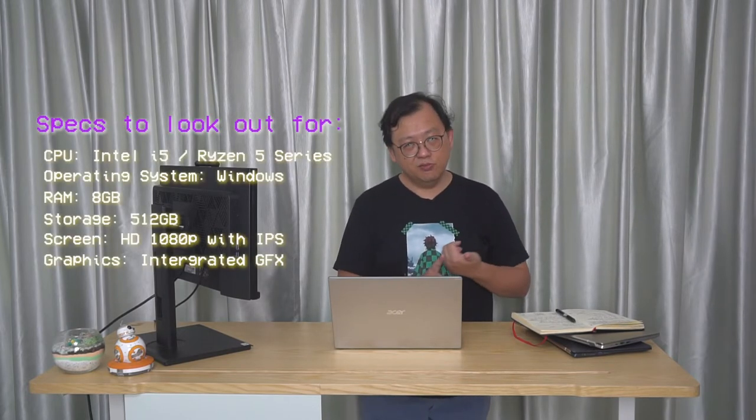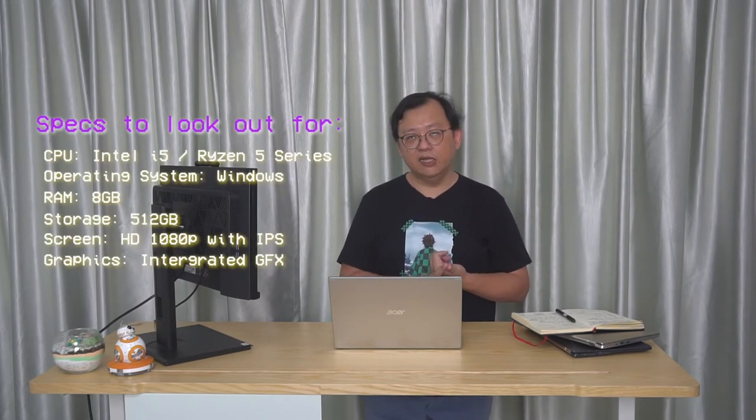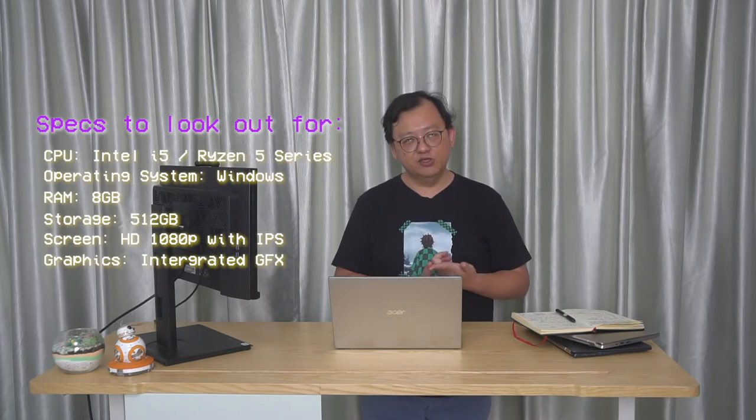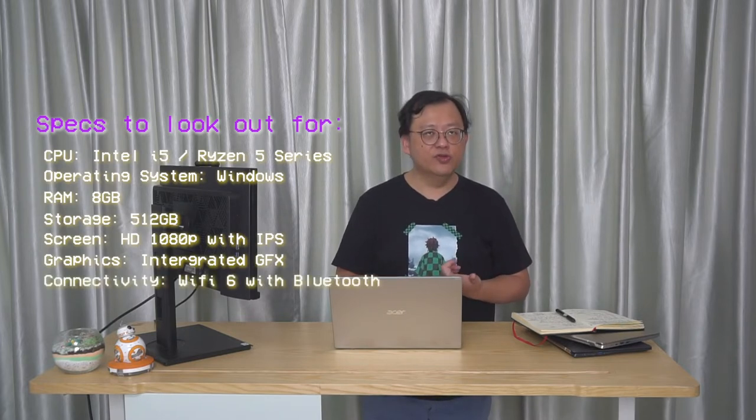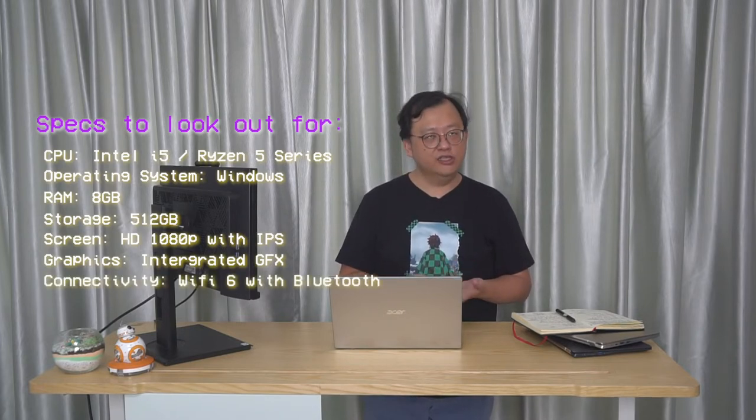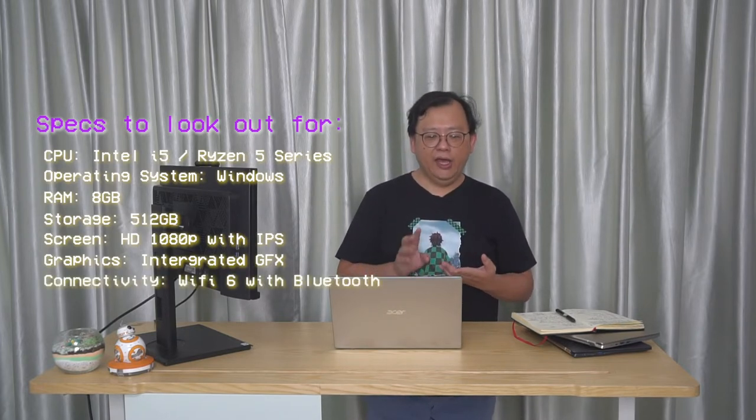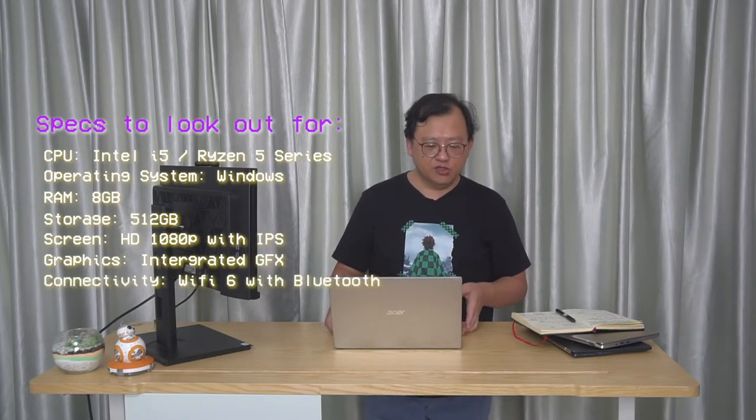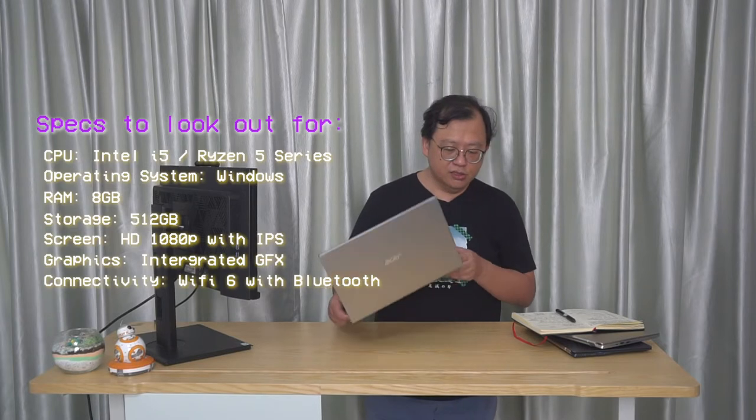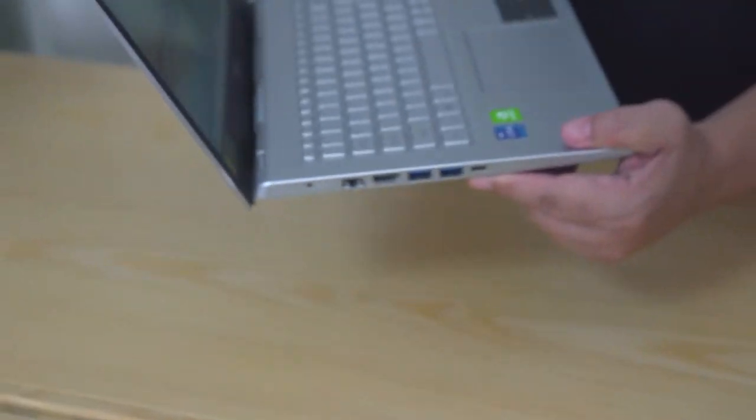The other thing of course is connectivity. If you're buying a machine, sometimes it's not in the specs, you need to look for connectivity options. First thing we're thinking about is your wireless connectivity. You want to go for Wi-Fi 6 because that's the latest standard, and you want to make sure there's Bluetooth.